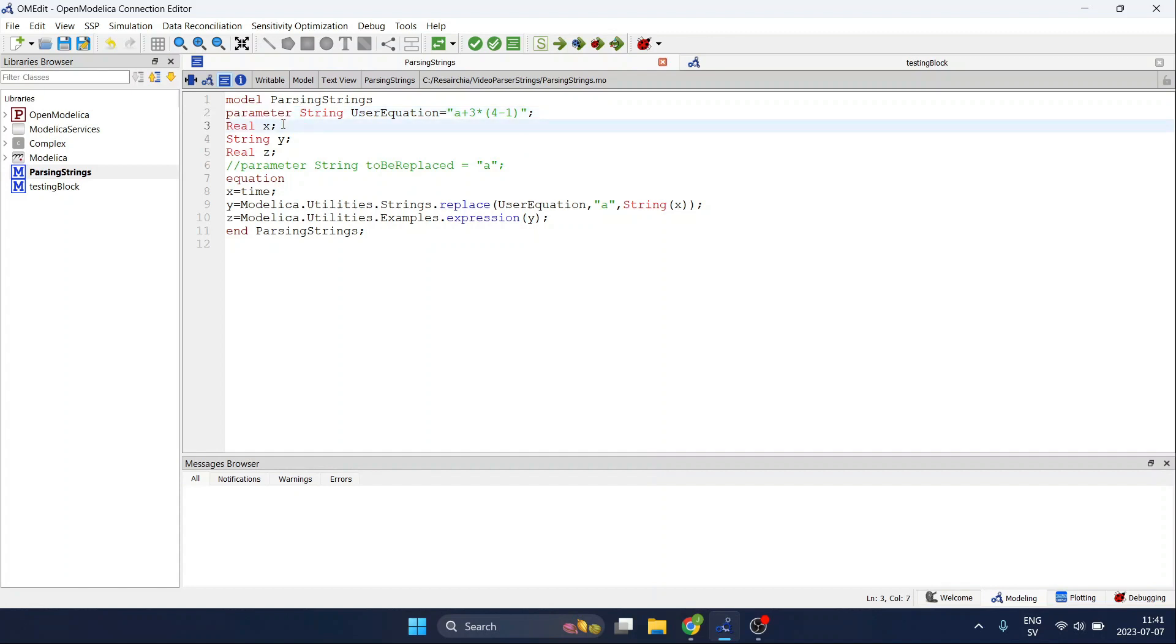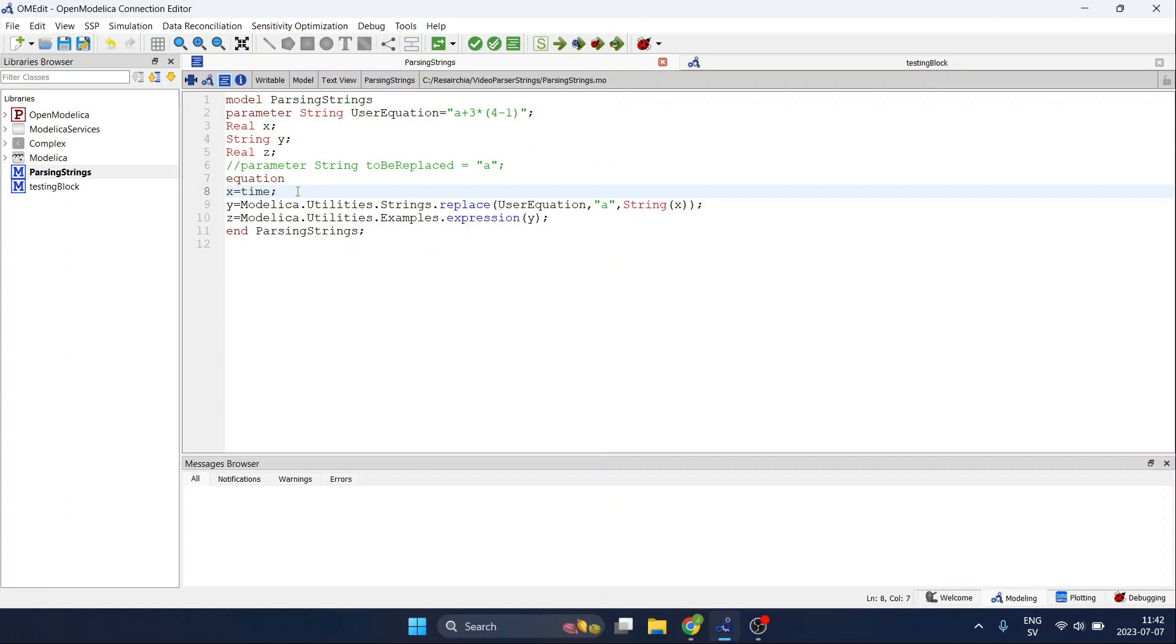Then I have a real variable x. This variable is the one we will use as an input, a numerical input for our component. In this case I simply equal it to the time.